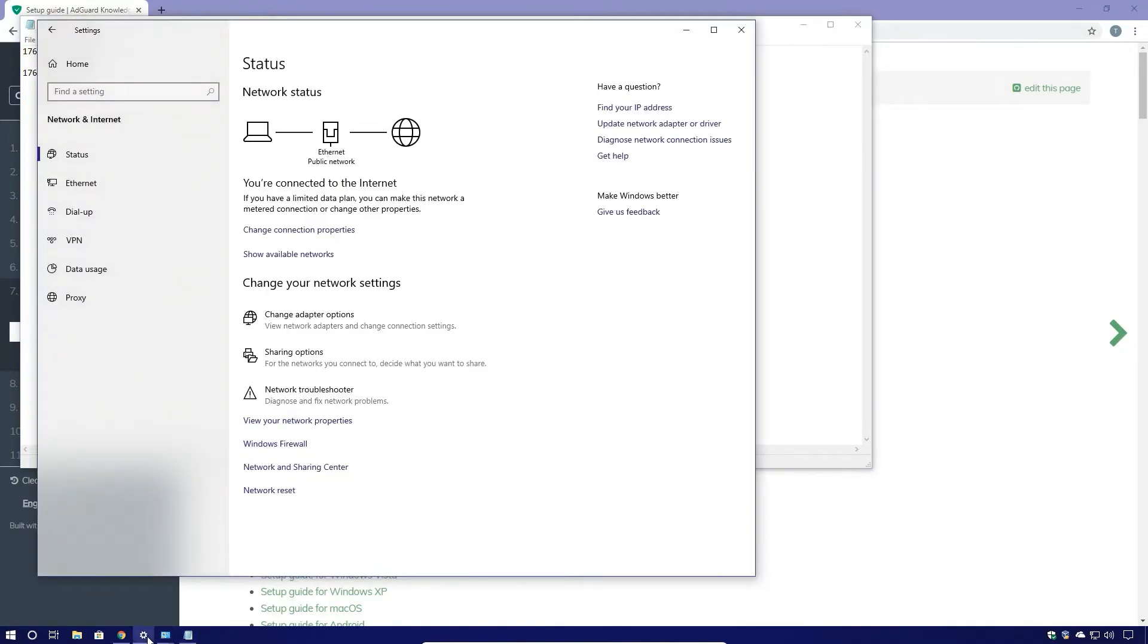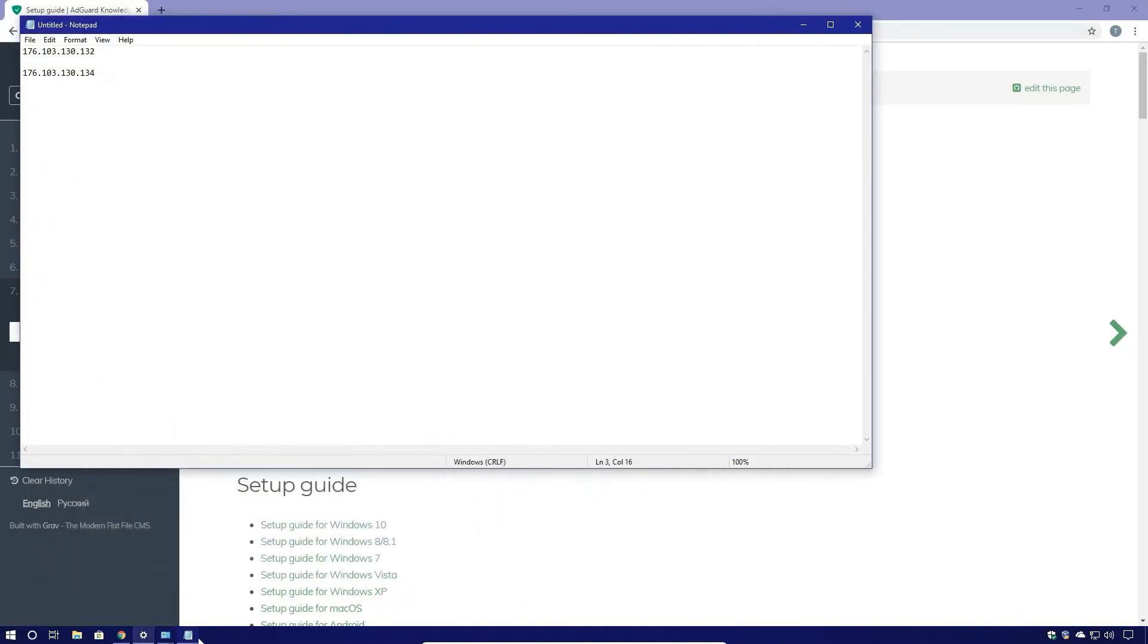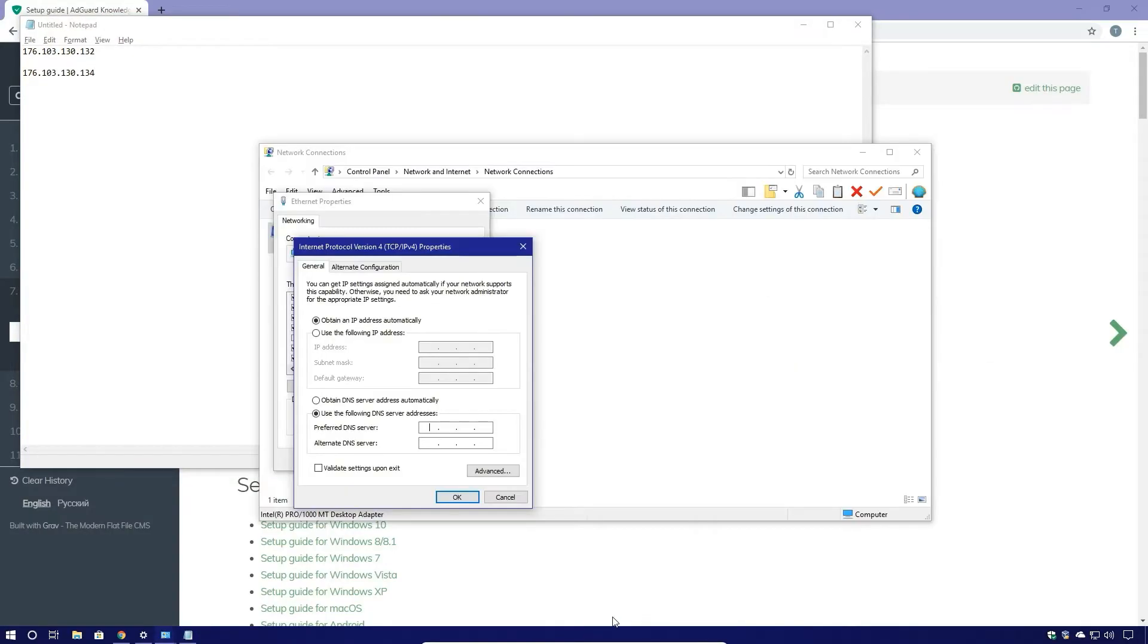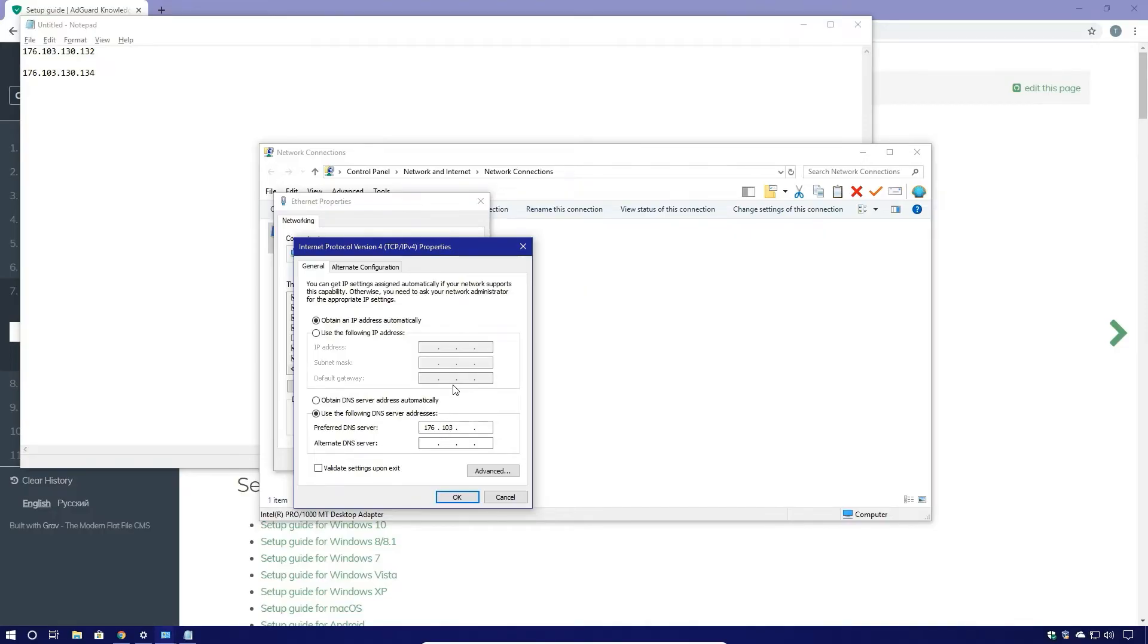And then I'm going to go back here and I'm going to type in 176.103.130.132.